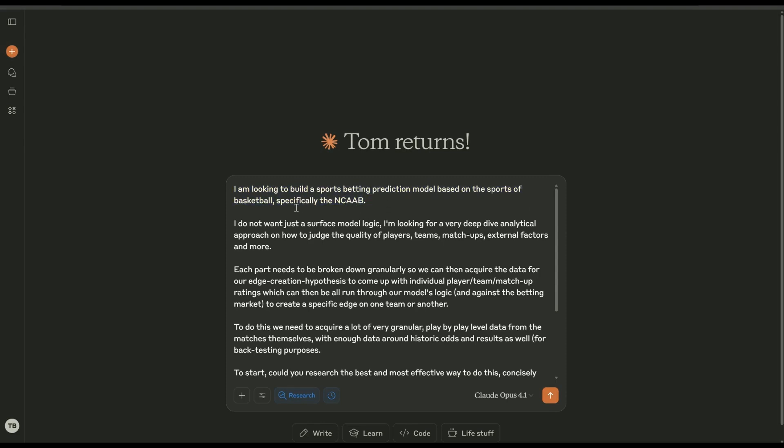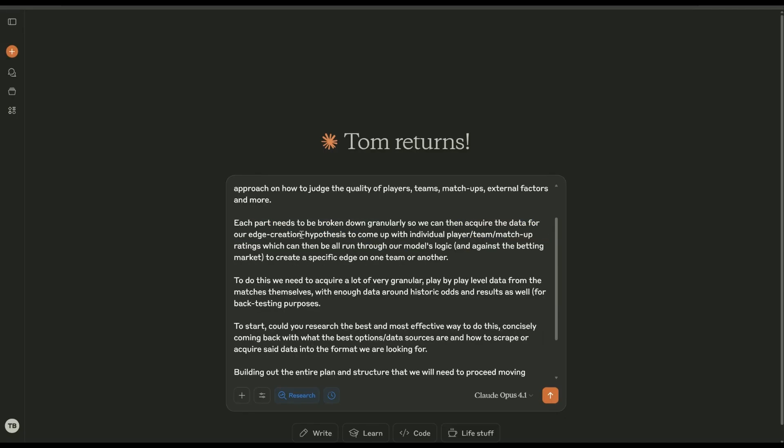So it helps if you put the league as well. Say I wanted to do, let's just use basketball for this example but specifically the NCAA Double A. So we'll see how they approach this. Now usually the sports that I do, if you follow this channel, they're kind of mid-range sports. We're not going for something as widespread as basketball, but we'll see how this goes. I didn't want just a surface-level model logic. Looking for a very deep dive analytical approach on how to judge the quality of players, teams, matchups. Each part needs to be broken down granularly so we can then acquire the data for our edge creation.